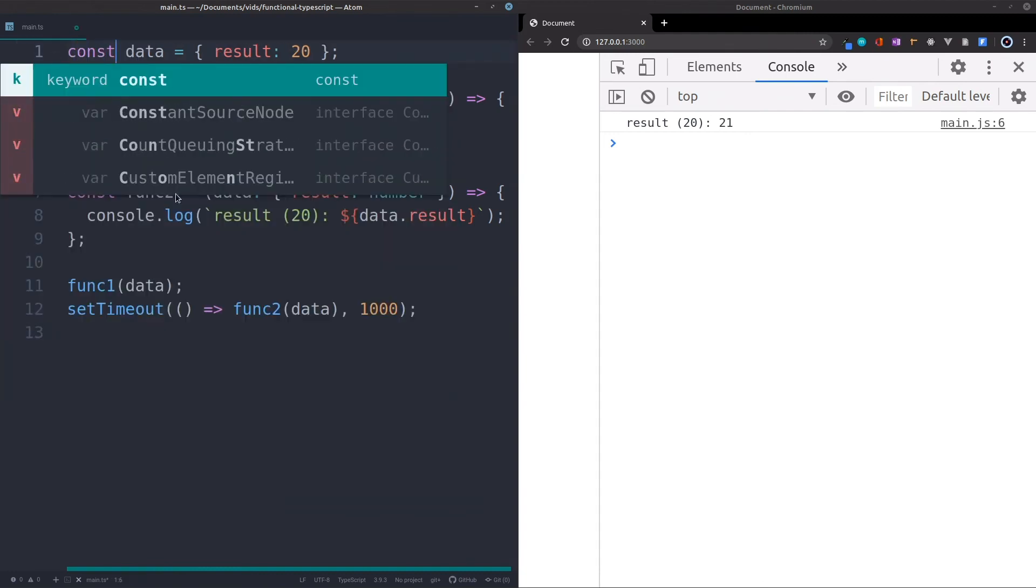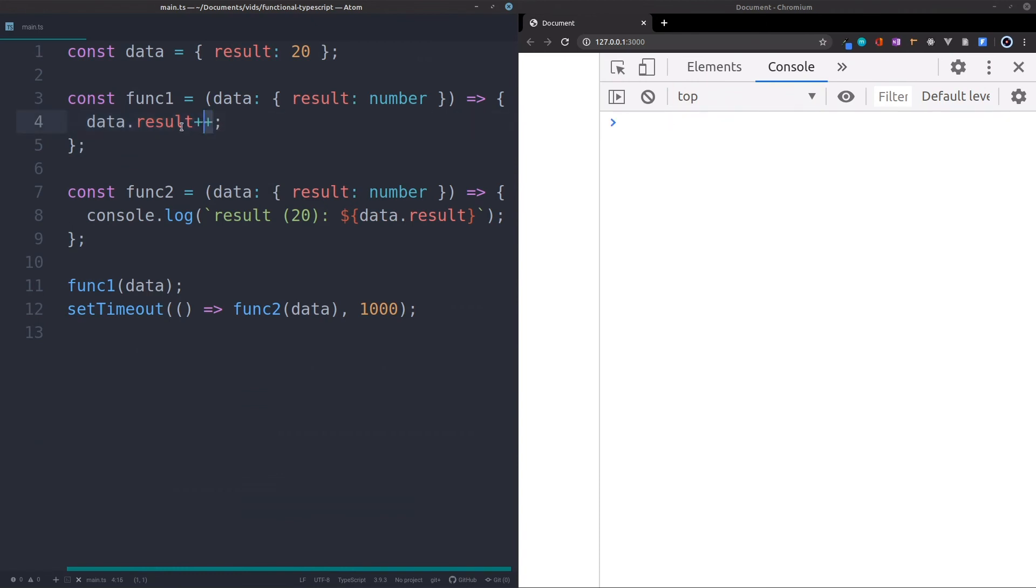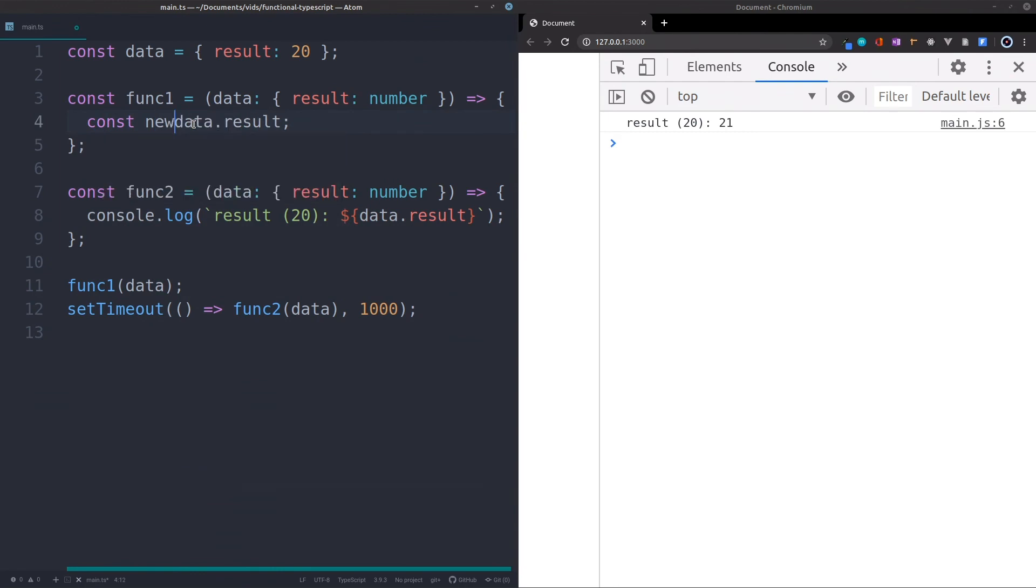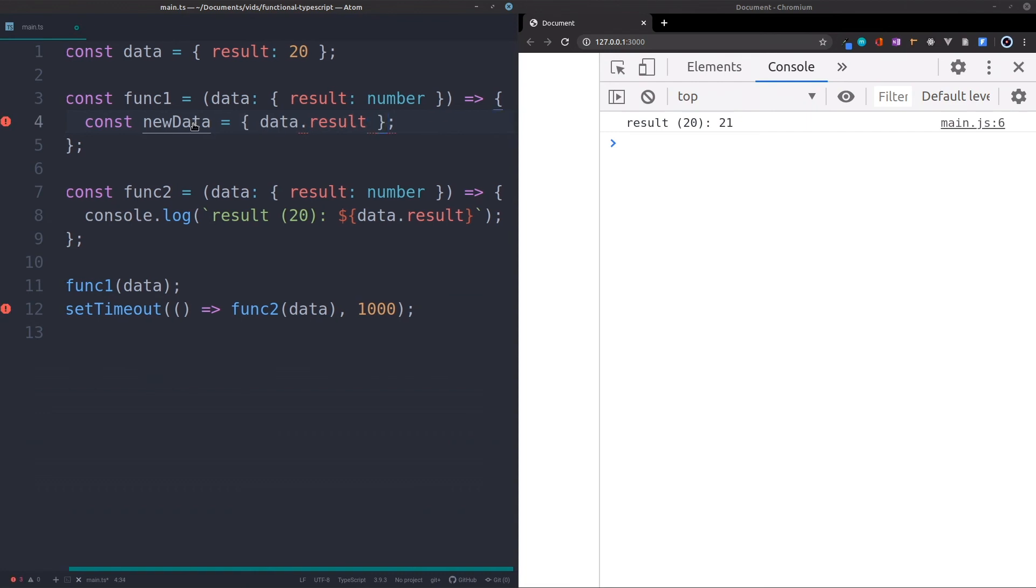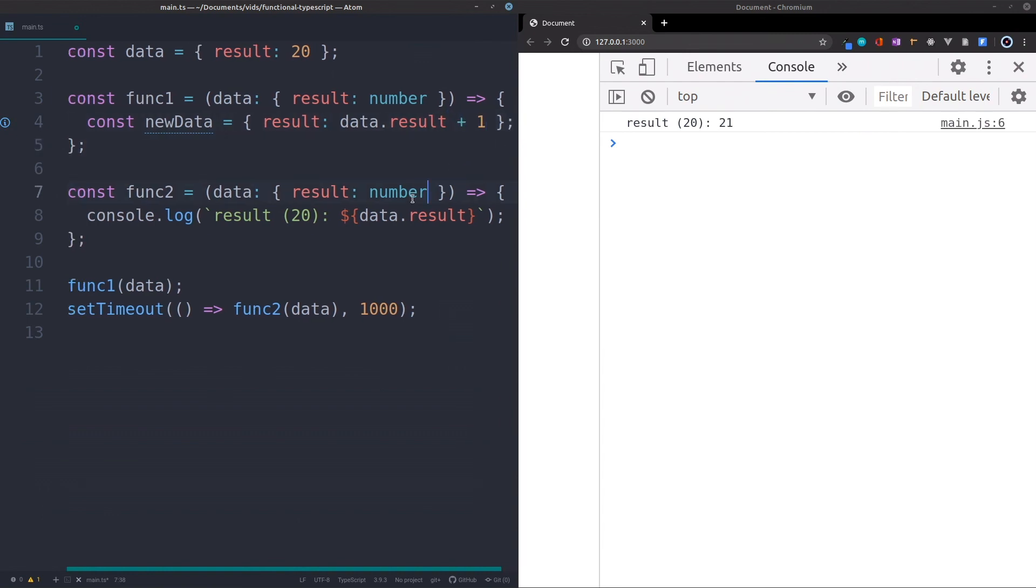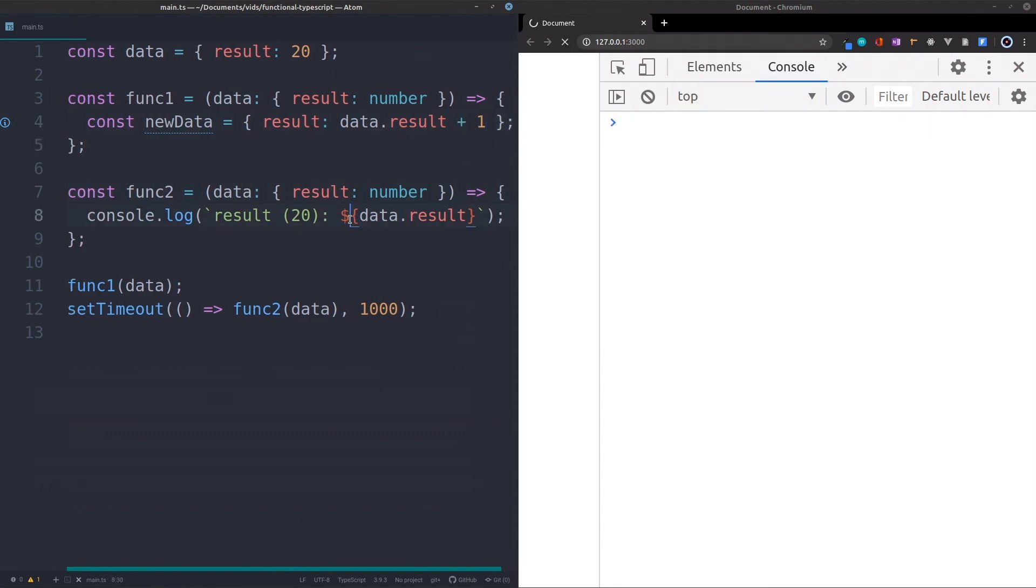So I'll turn this into constant, first of all. And this in itself doesn't help because we still have got this. So we have to change it. We have to say const new data, for example, is equal to a new piece of data with a new result. We're just going to have data.result plus one. Alright? So this would work.